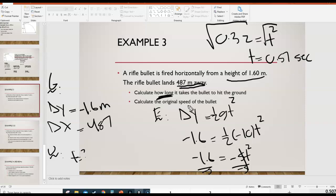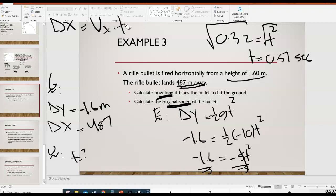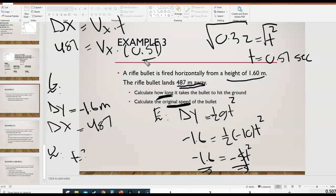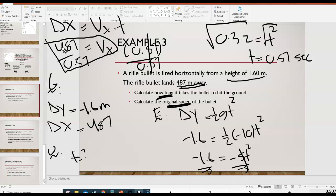The last question asks for the original speed of the bullet — which is vx. Using Δx = vx·t with Δx = 487 m and t = 0.57 s, you divide delta x by time to solve for vx. Projectile motion questions are not super challenging as long as you identify everything correctly and do the algebra steps correctly.